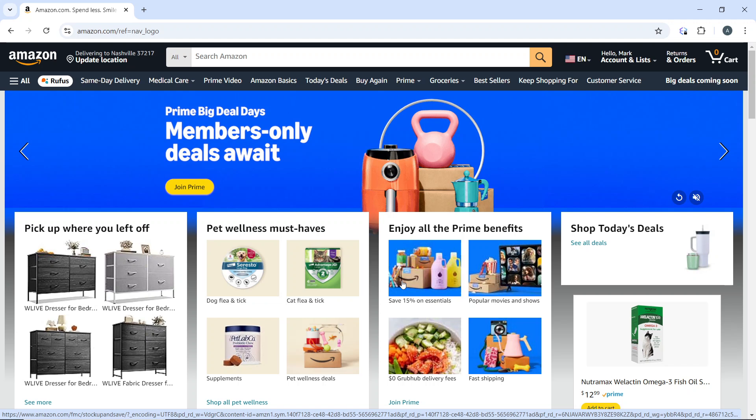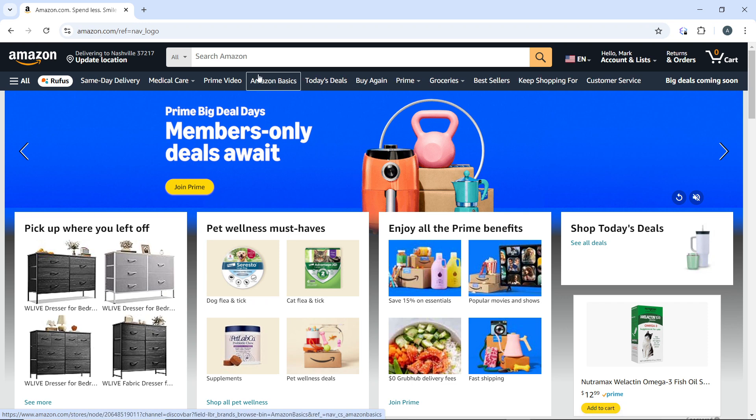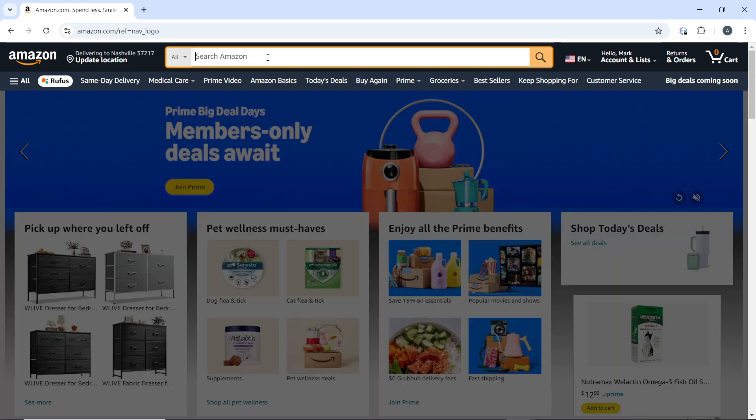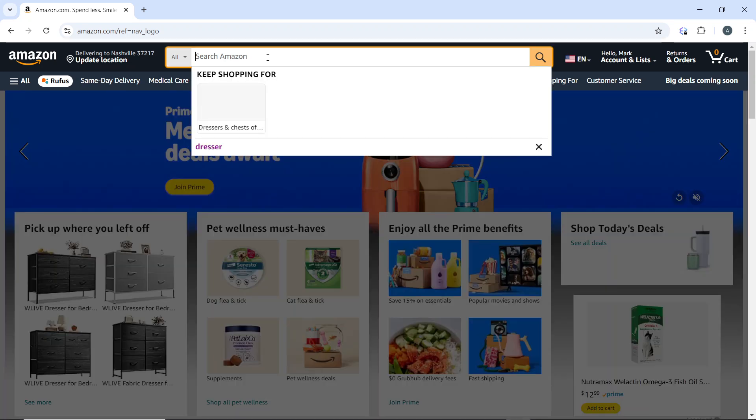Then use the search bar at the top of the page to find the product you're interested in. Let's say I'm interested in this product.